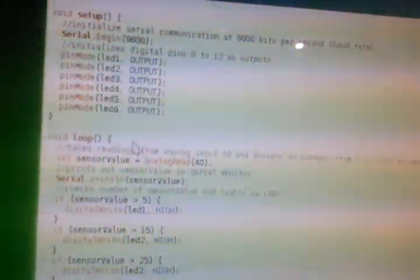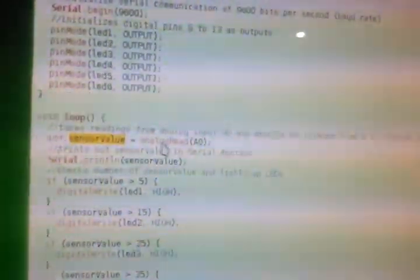And in my loop, I set the sensor value to equal to whatever the input to analog A0 is. And then my program checks what that sensor value is.